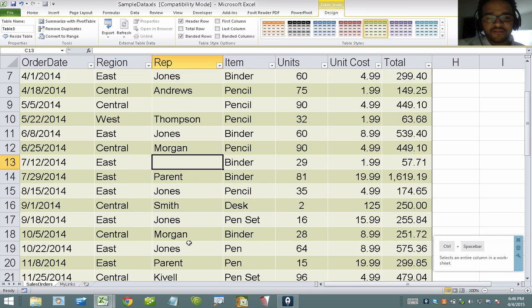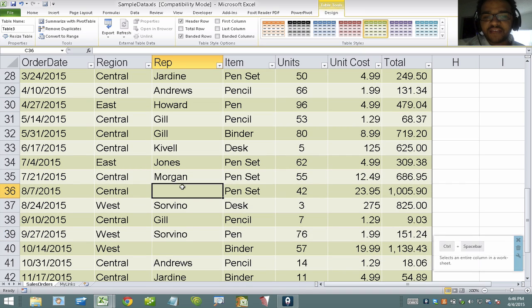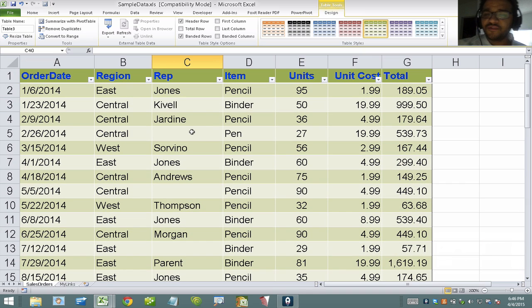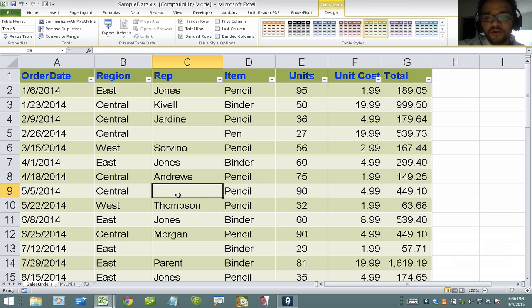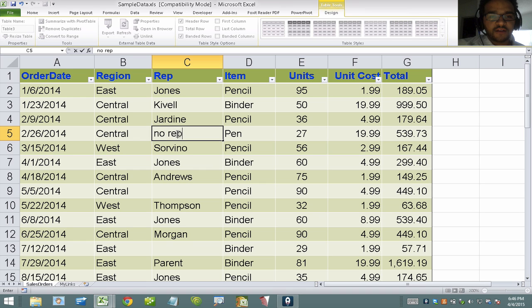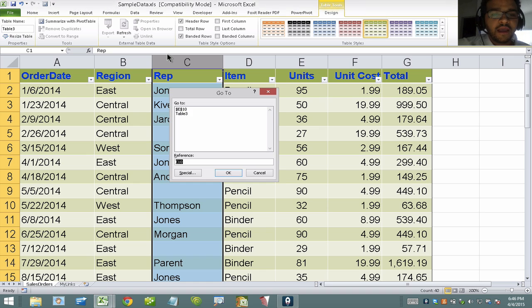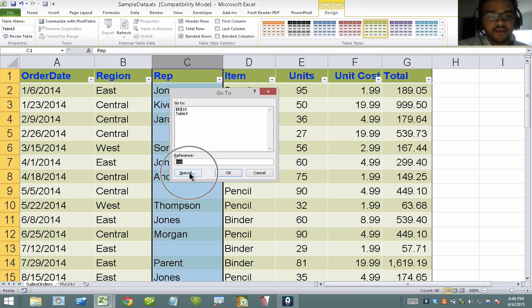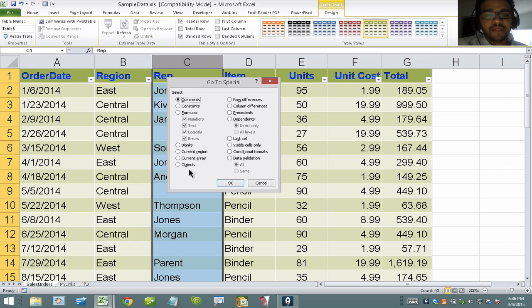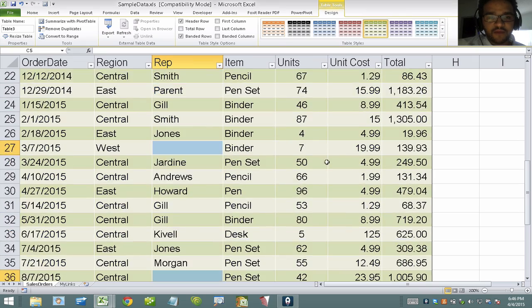I use this quite often when I want to replace blank fields — in this case with the word 'no rep'. So I select this entire column, hit Ctrl+G, and I get the Go To dialog. I hit 'Special', which means I want to do a special Go To, and I select 'Blanks'. This will only select the cells that are blank — in this case every cell that was missing a rep.